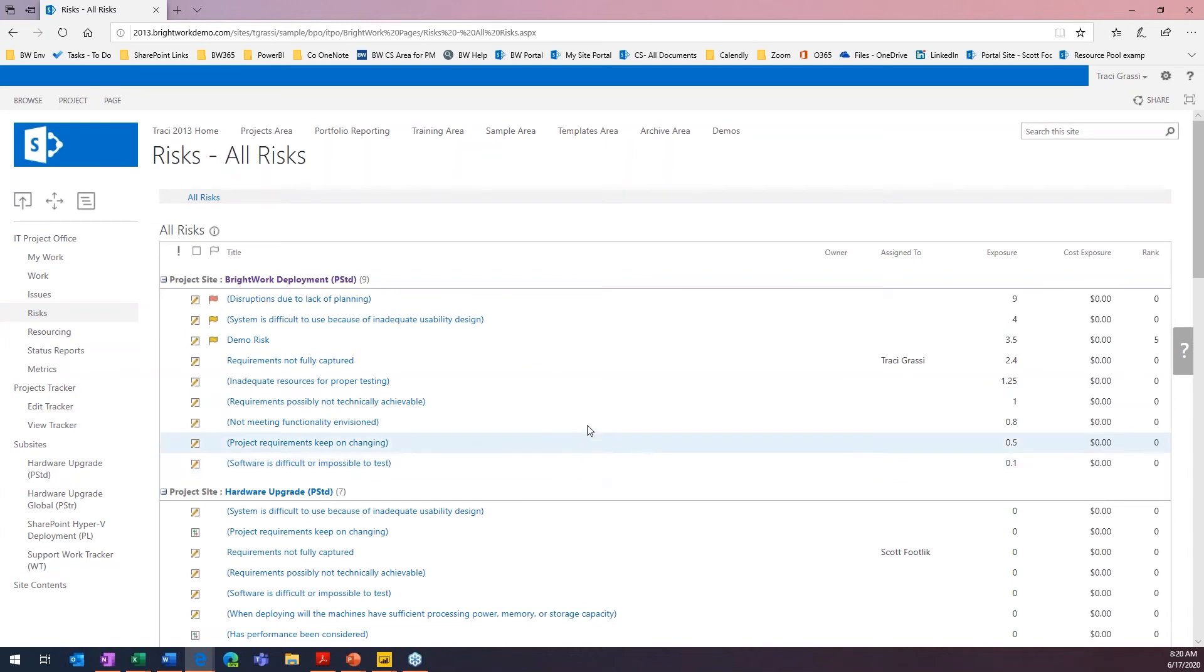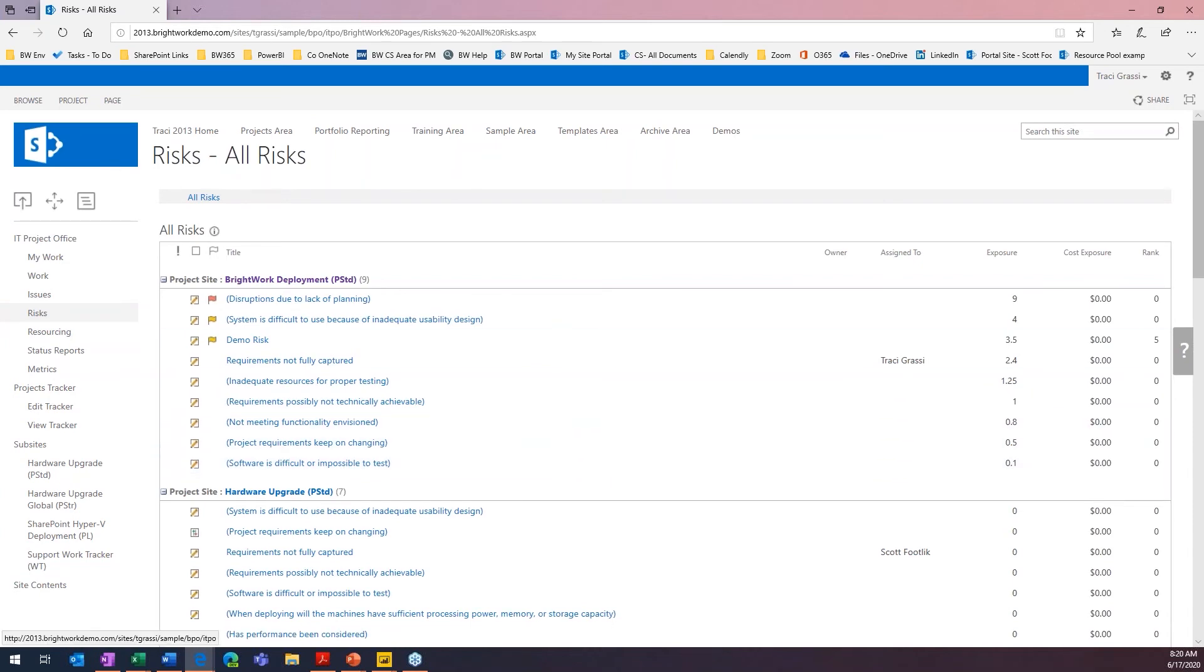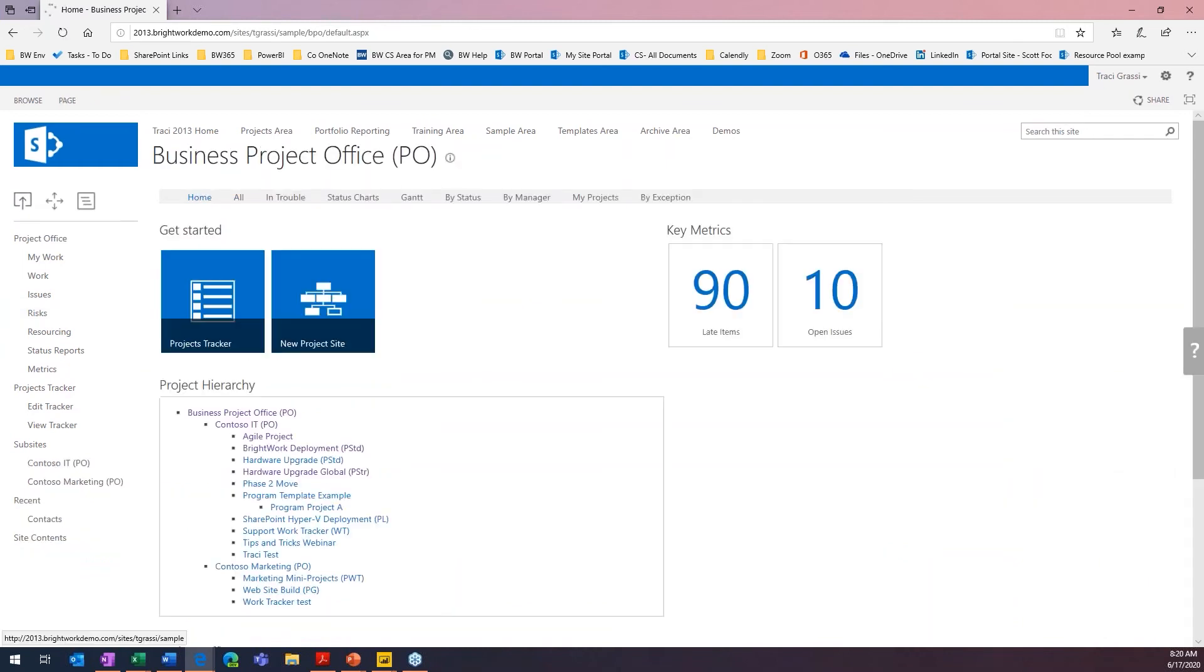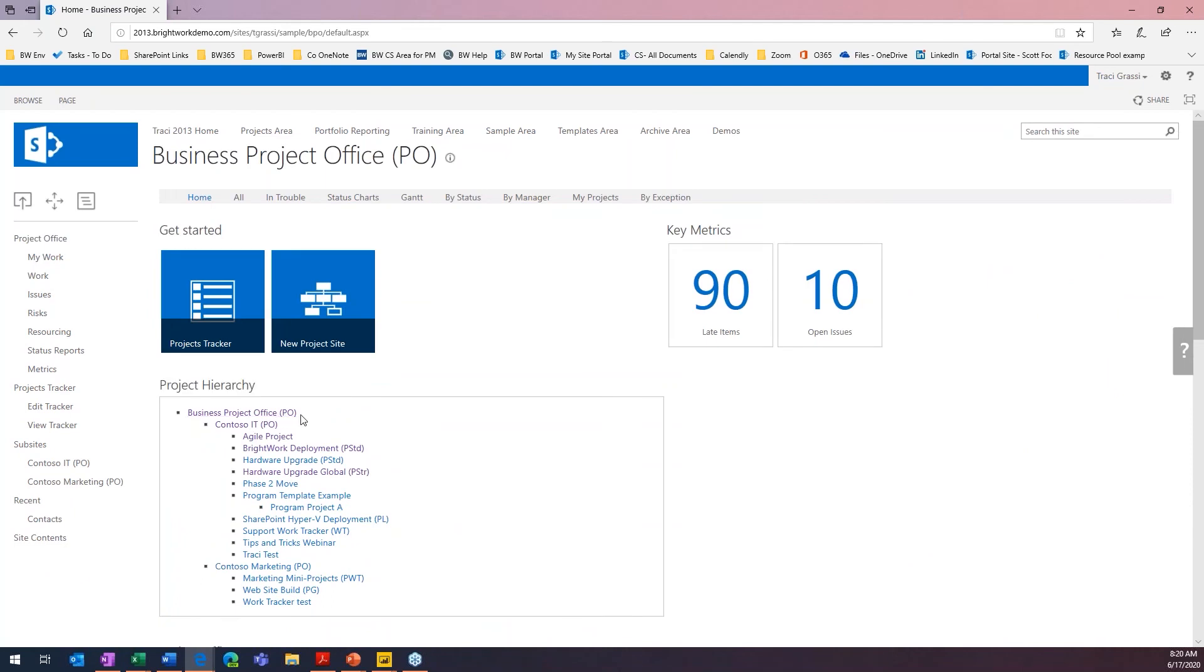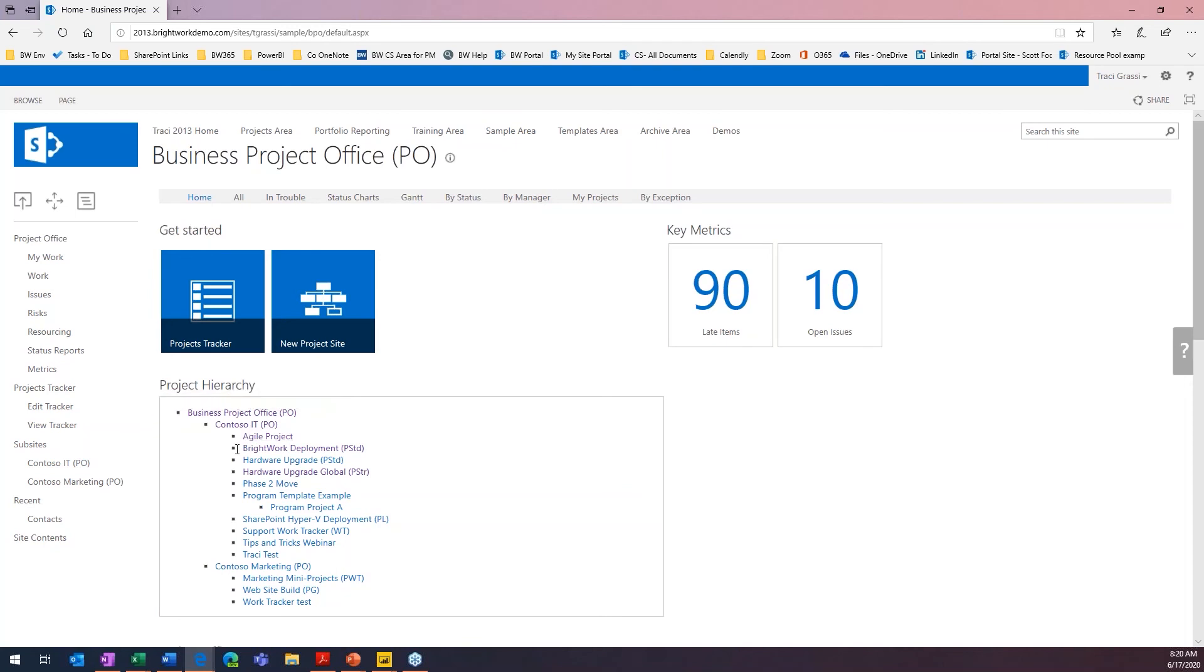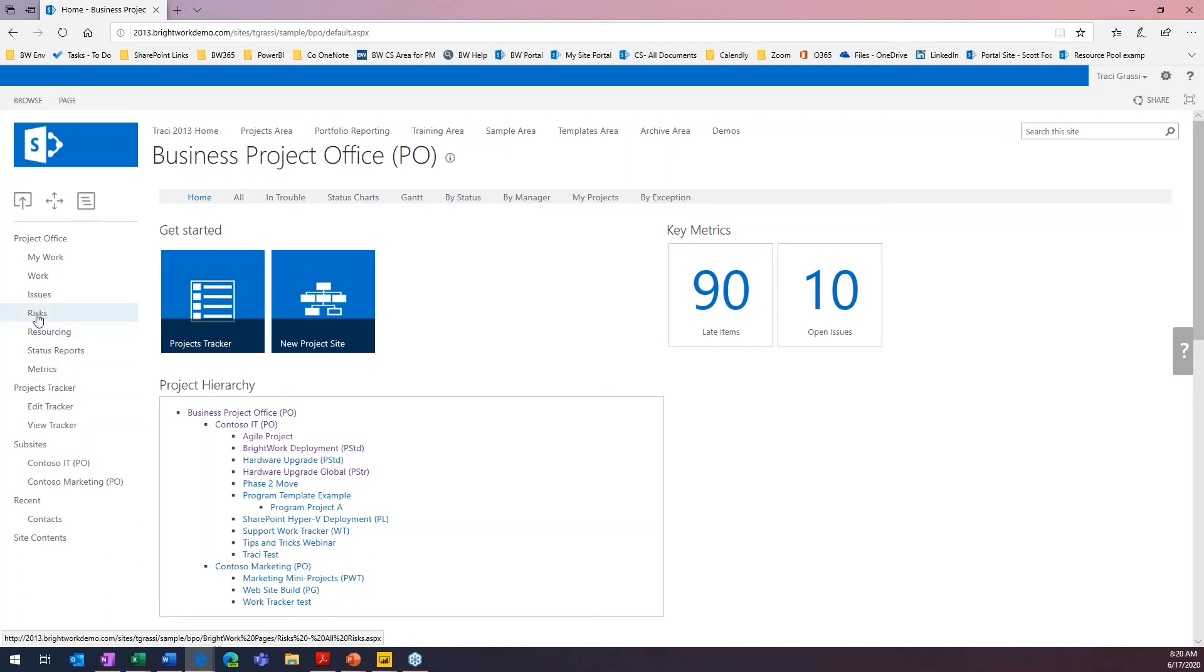But if I want to see things across the entire organization, I can go up one more level. This has now put me here at the project office for the organization. Here's that IT project office that we were in. Here's a BrightWorks standard deployment project that we were in. So now I want to see all of my risks across the entire organization.